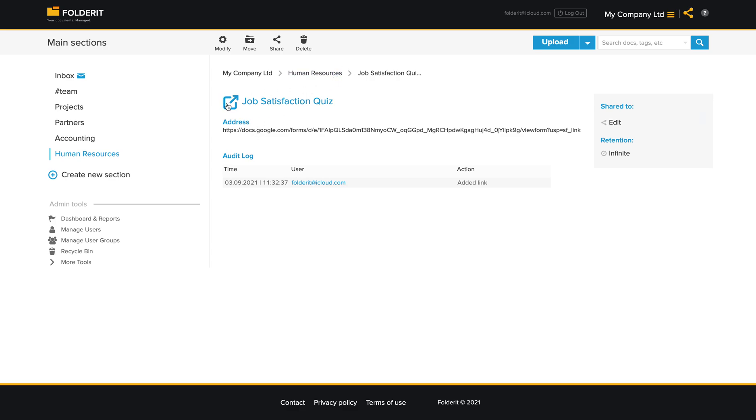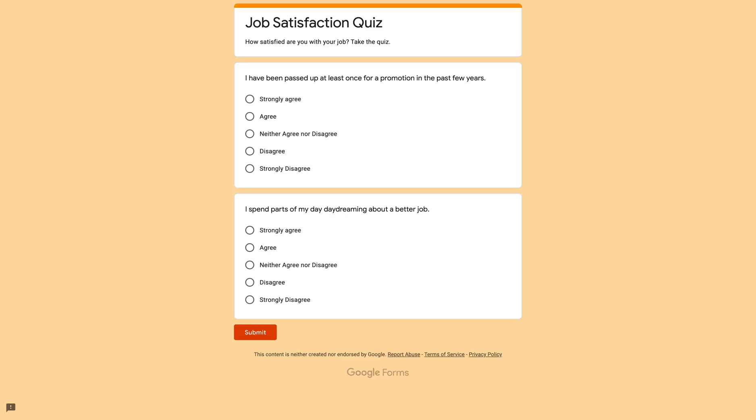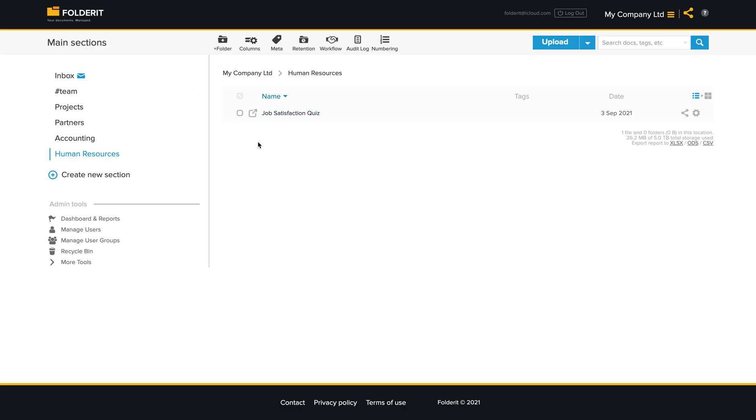And if I click here or in the list view to the icon, it opens this quiz in a new tab.